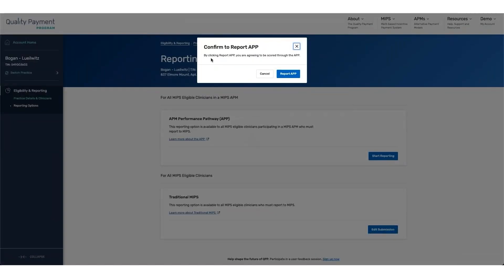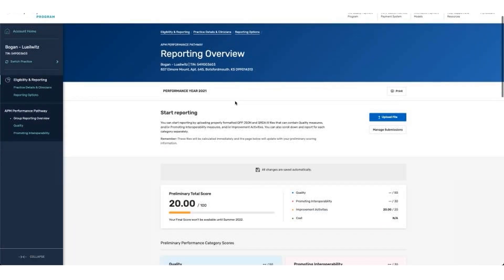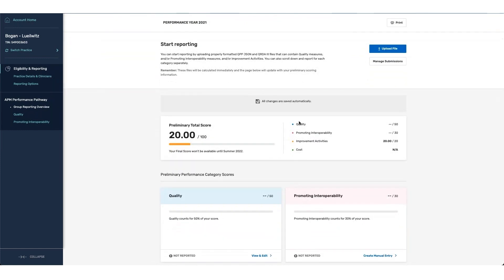We're going to be met with a prompt that says, by clicking Report APP, you are agreeing to be scored through the APP. Once I click on this button, you can see that we land on our Reporting Overview page. Since this is APP reporting, you can see that the weighting associated with each one of the categories is in line with what is expected.